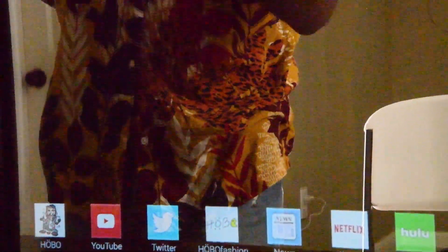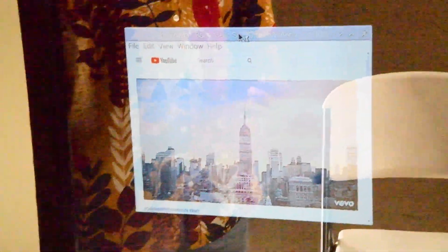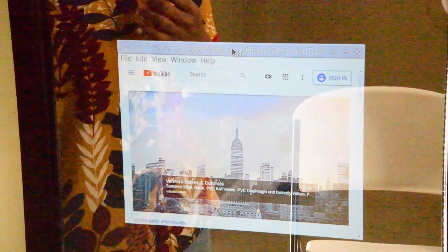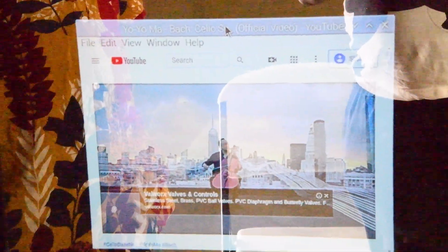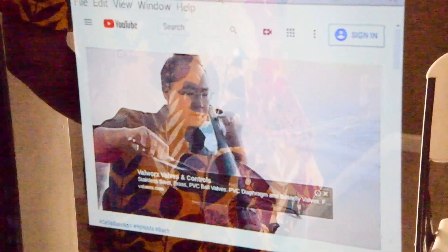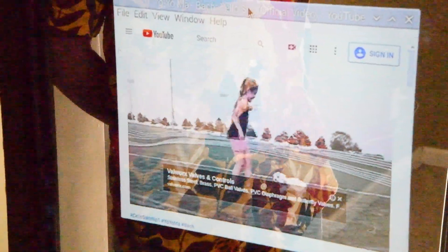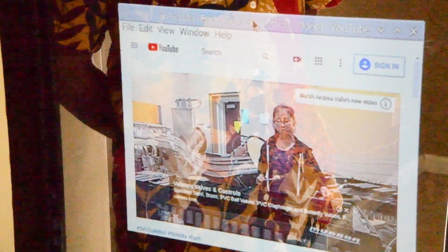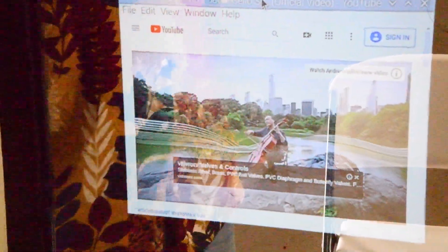It's touchscreen, so essentially I can move it around. This is actually one of my favorite songs. When I was building this mirror, it just kept me going. I could keep listening to Bart all day.